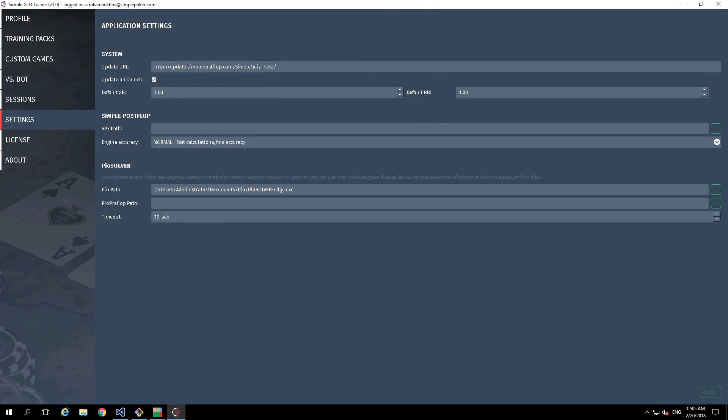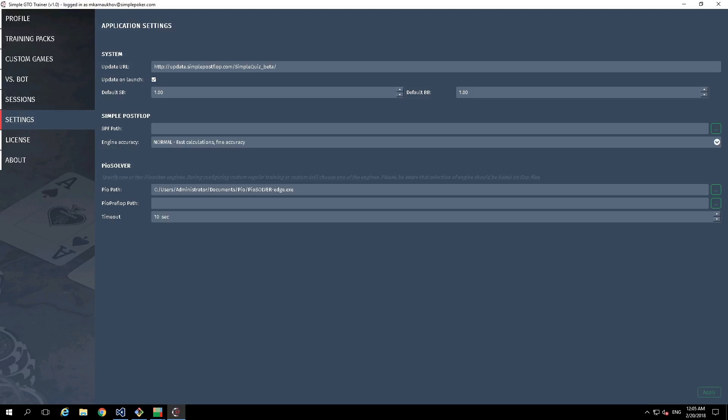You can ask reasonable questions: why do we have another two parameters in this section? PoPreFlop Path is required to specify the second PoSolver Engine. In some older versions of PoSolver there are two engines, and that is why we have two parameters in this section.